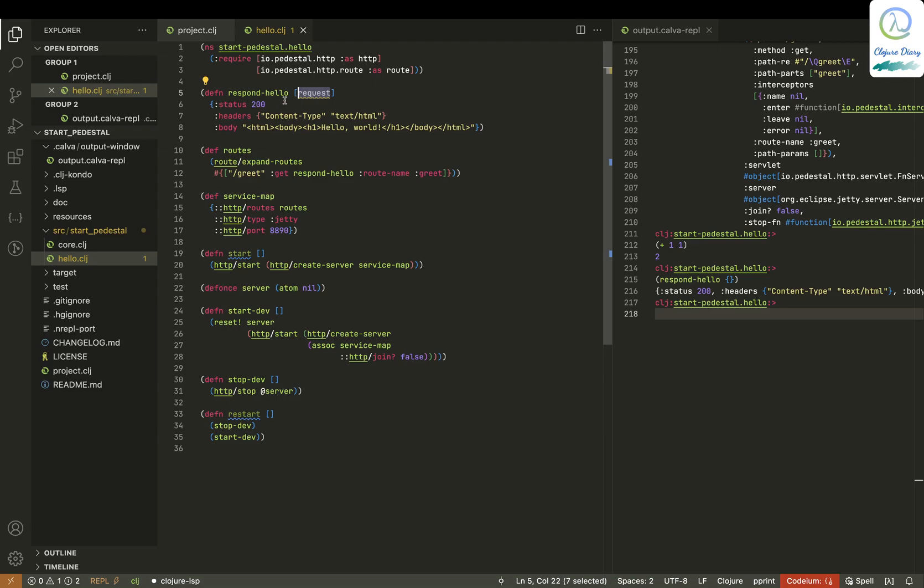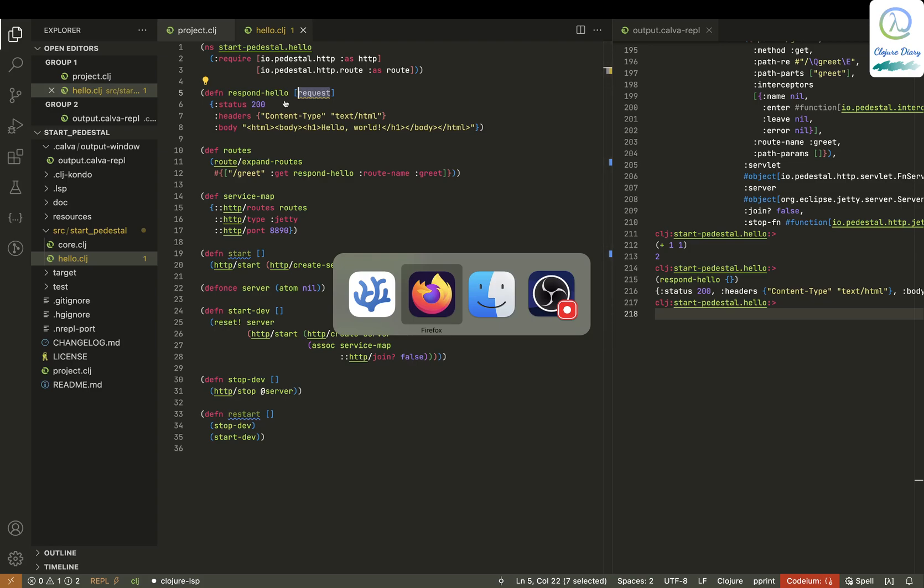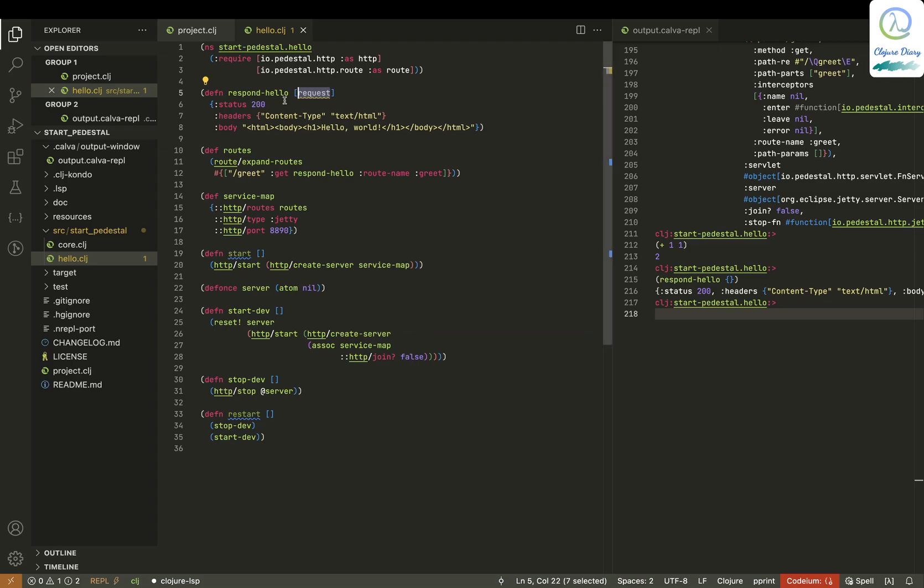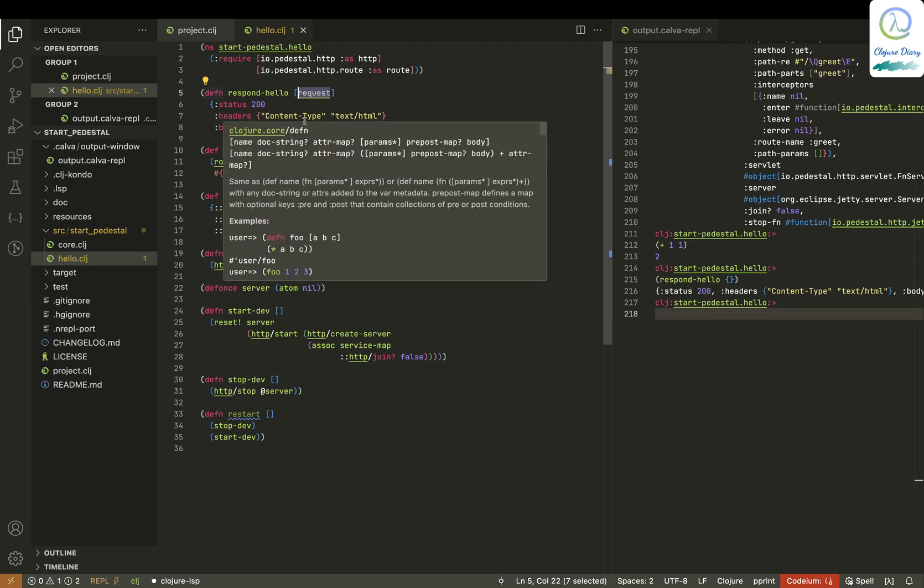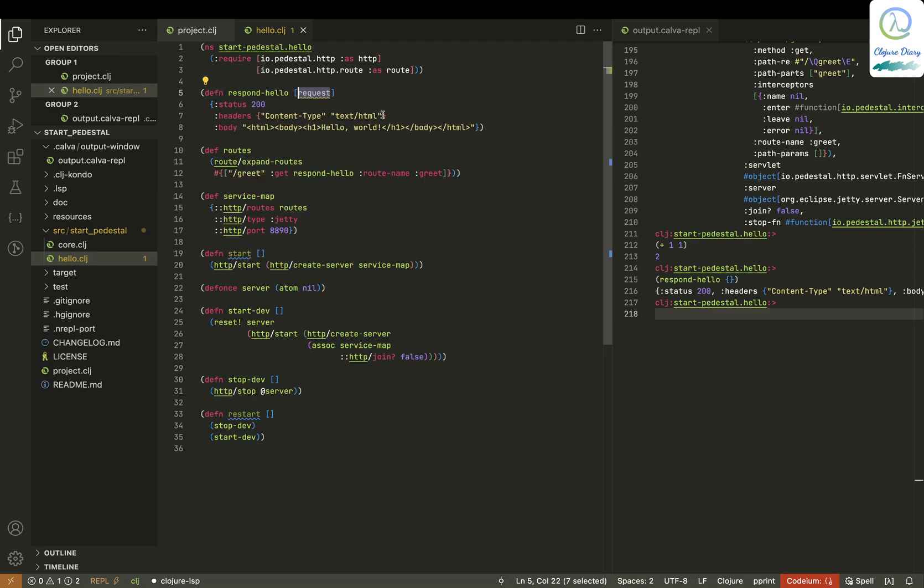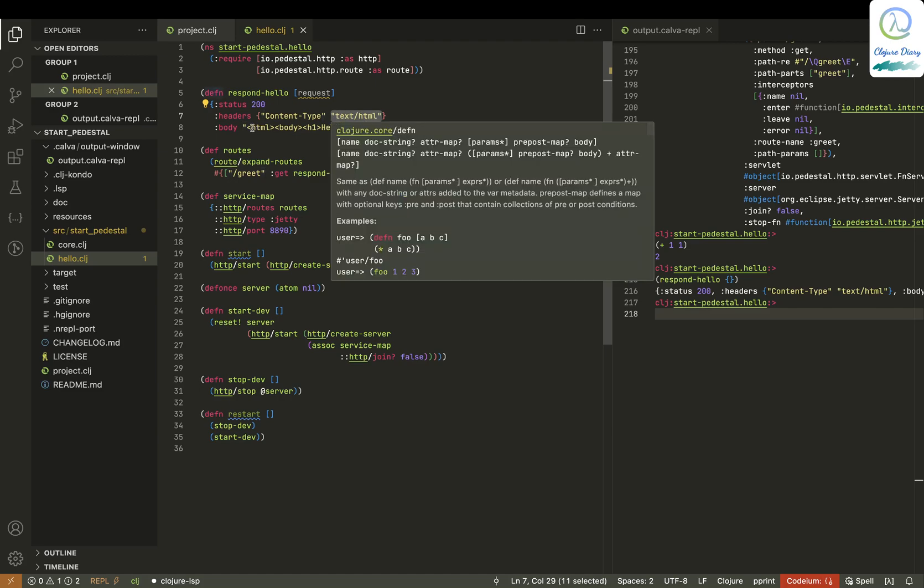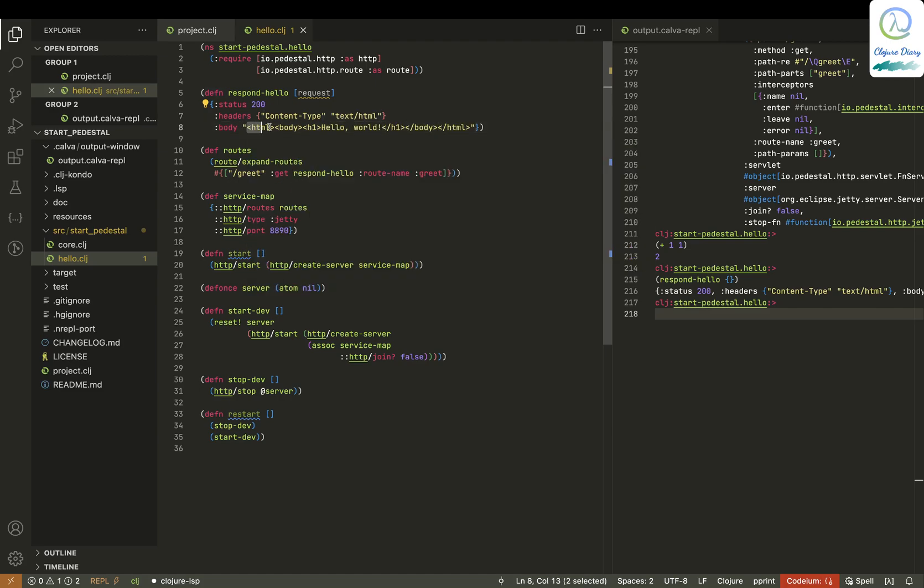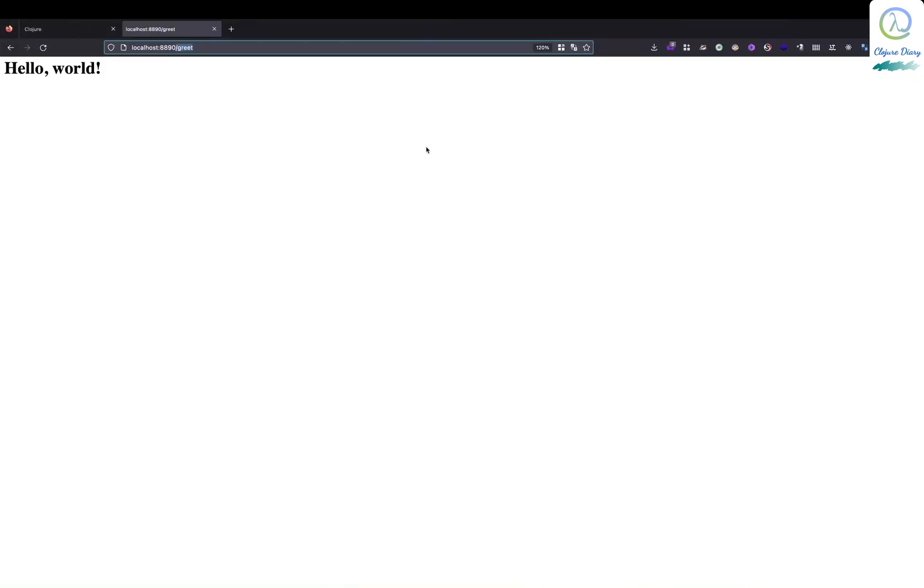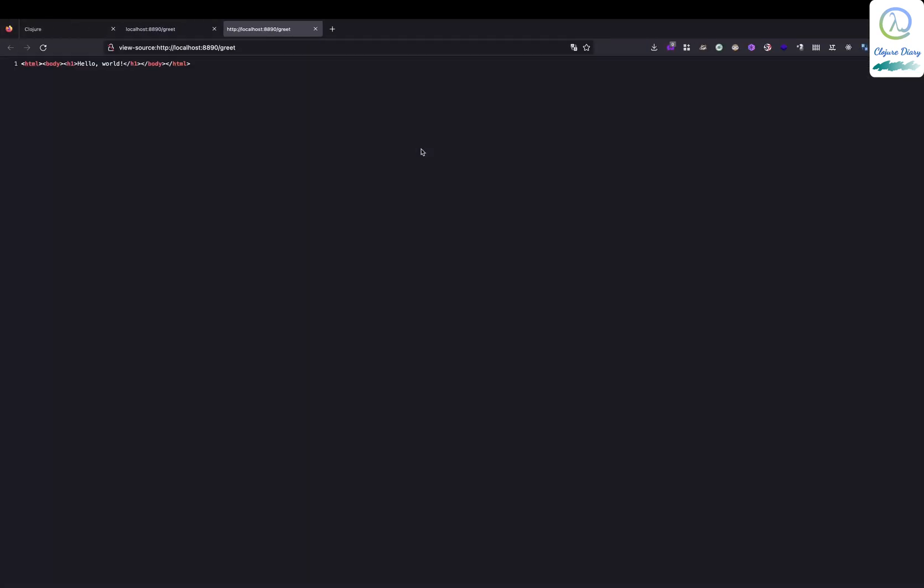This just gives status 200, which means okay in HTTP responses. Maybe you need to know HTTP responses and HTML to understand. In the type we are saying text HTML. This is the thing that needs to be put into the browser. If I put control view, this is the thing that's been rendered in the browser.